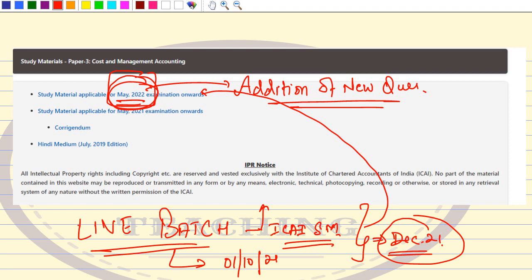The live batch starts from 1st October. Timings are 8:30 PM to 9:30 PM, followed by a query session. Many students have already registered. I request all of you to take the benefit. I will teach all new questions from the May 2022 module, which will be absolutely beneficial for December 21 students. You can also join in between and get recorded backup for all lectures done so far.